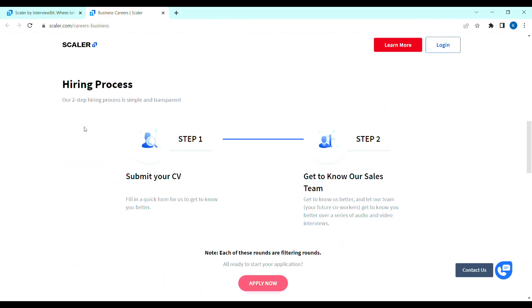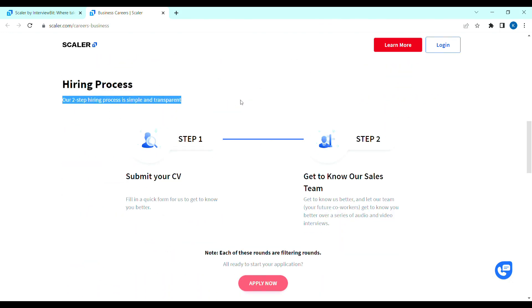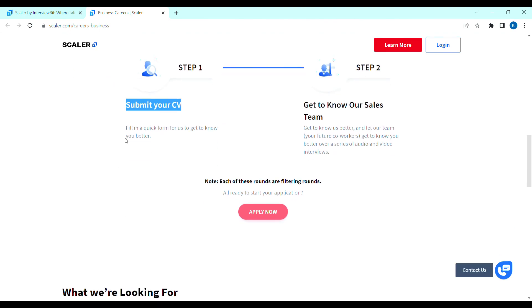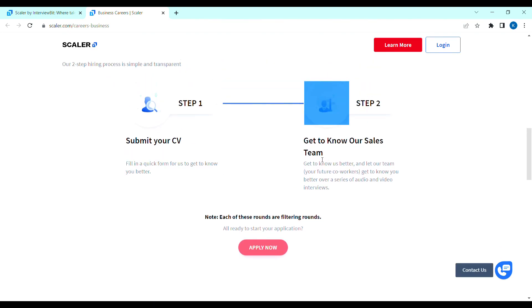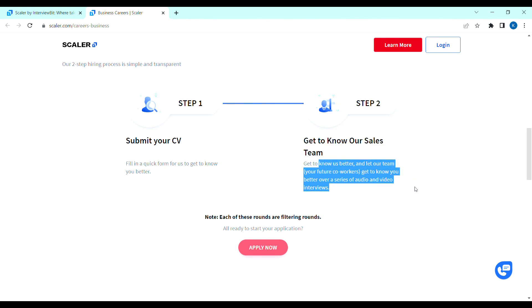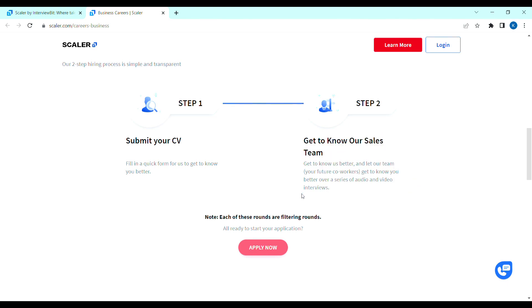Hiring process is the same. Only two steps in the selection process. Step 1, submit your CV. First, application form fill the CV. Next, step 2, series of audio and video interviews conduct. If you are selected in that interview, the onboarding process starts.